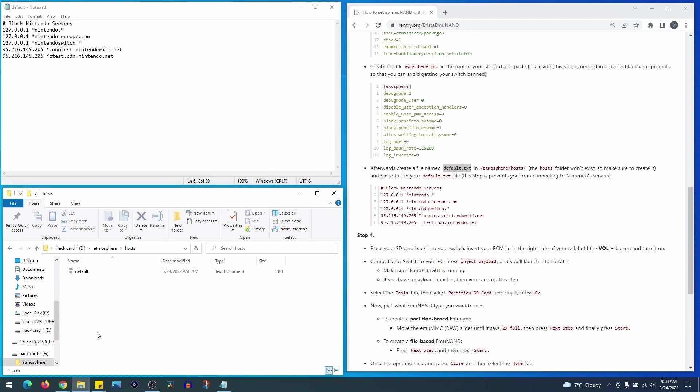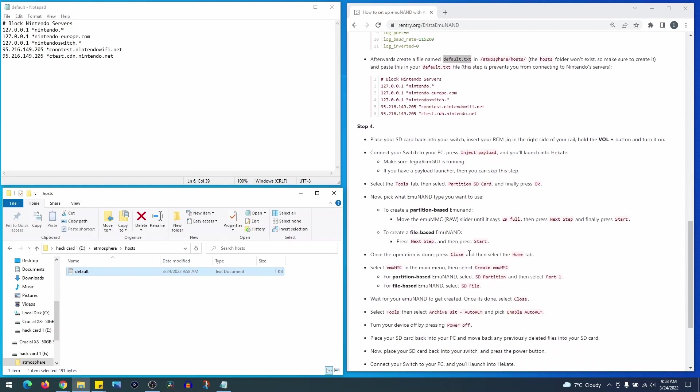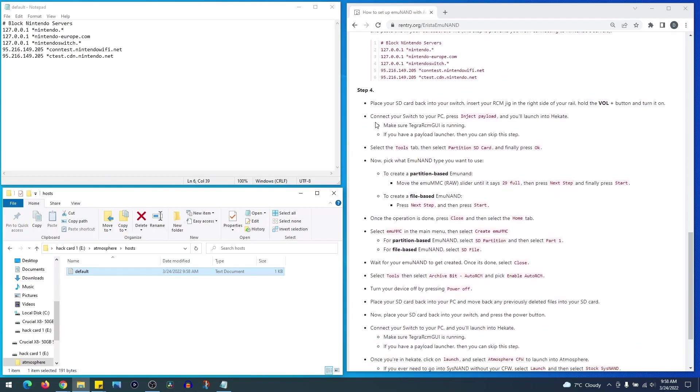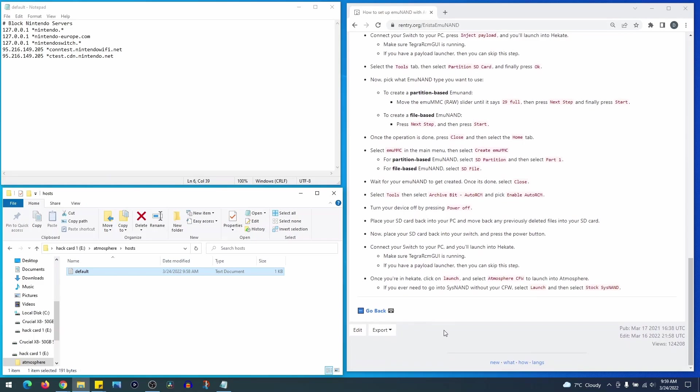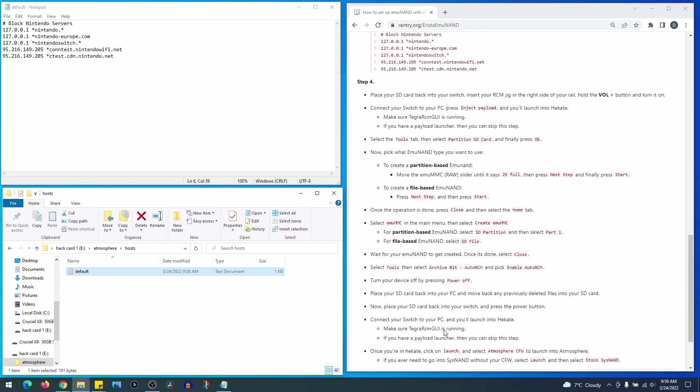And that's it, super simple as mentioned. This will ensure you do not get your Switch banned or connected to the Nintendo server. I want to encourage you guys again to check out the website. It's not created by me, so I just want to make sure the credit is due and this information is appreciated. Again, I'll link it down below.